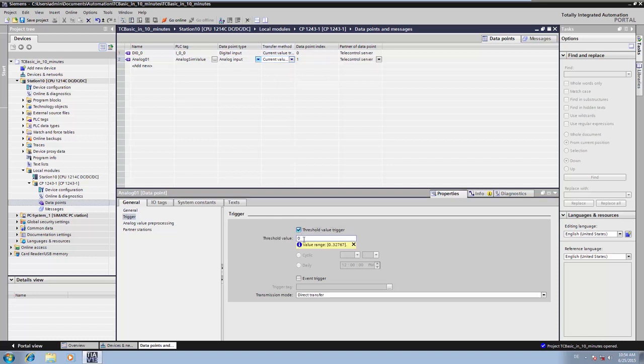Because our simulated measured value is operating in a range between 0 and 1000, we select a threshold value of 10. This corresponds to 1% of the measuring range.